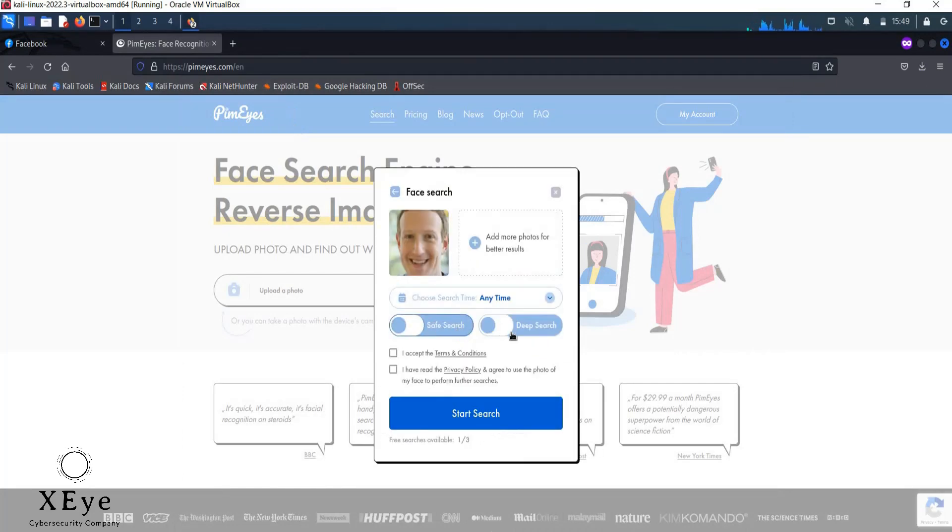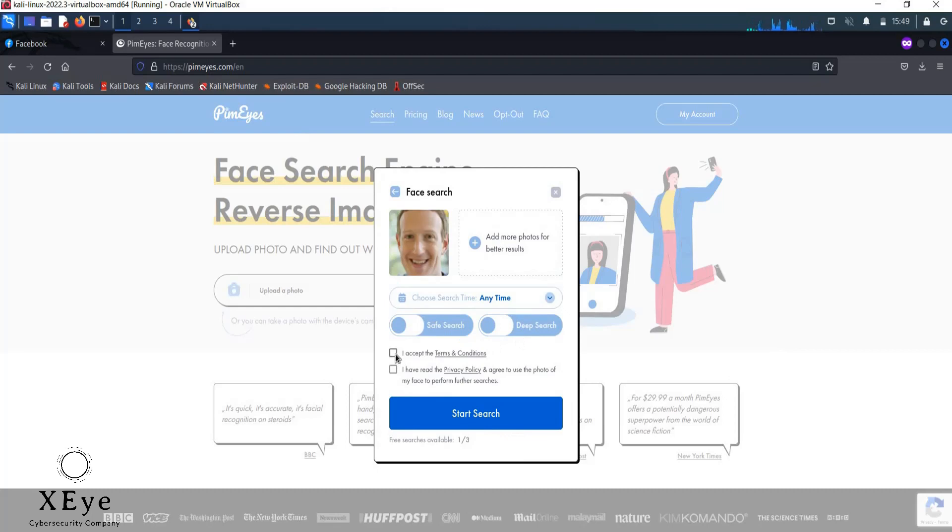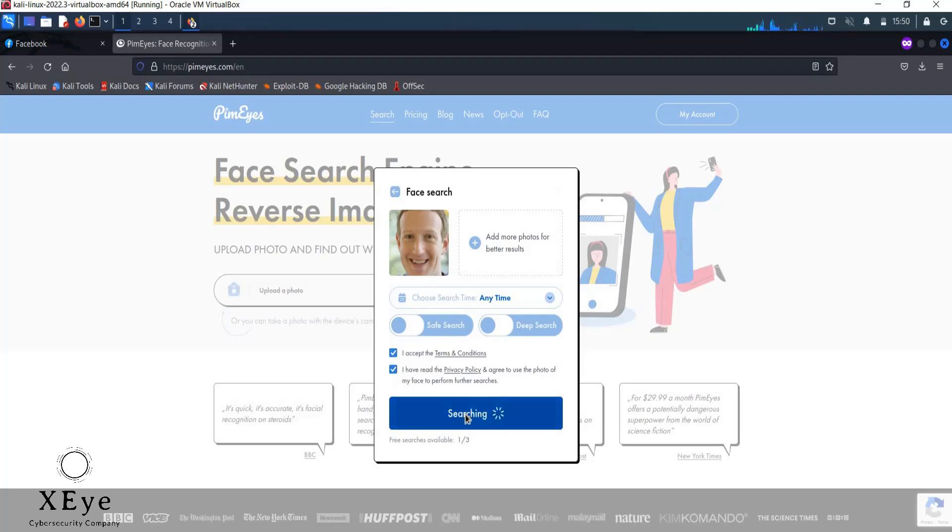Go to PimEyes, upload the picture. Here it already went to desktop and then here it's uploading for me. And you see here, there's safe search and deep search. Deep search will look a little bit deeper. And I need to select this and select this as I accept their terms and conditions and privacy policy. And here, I click on start search.